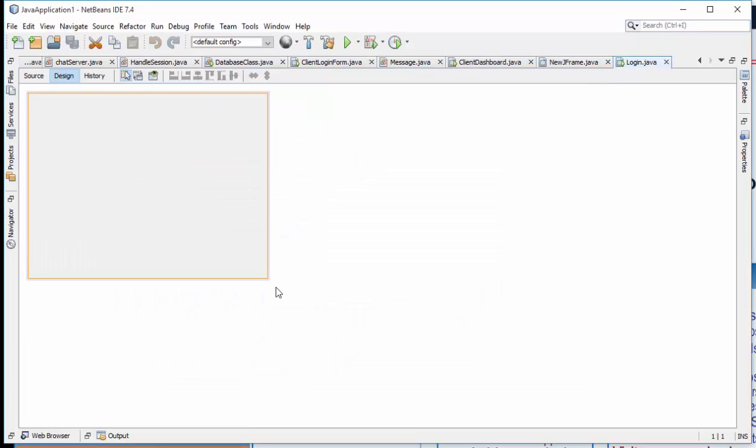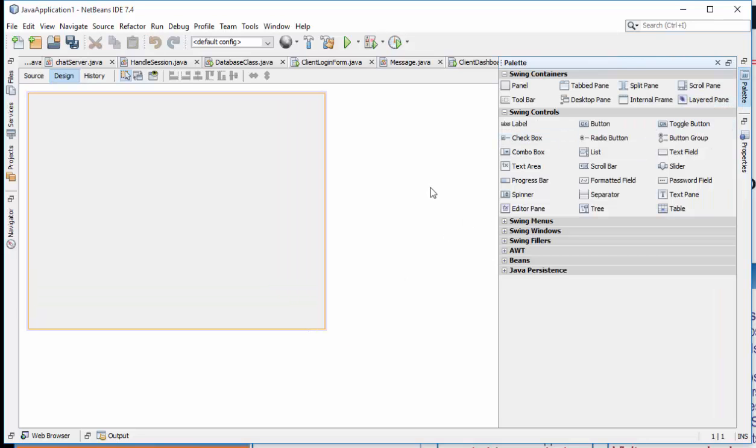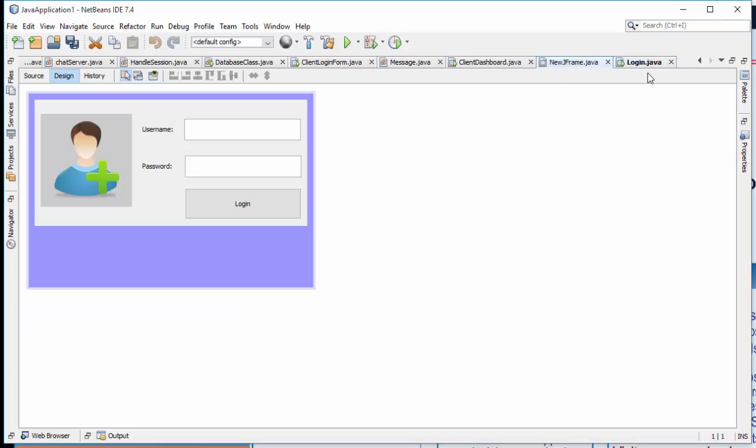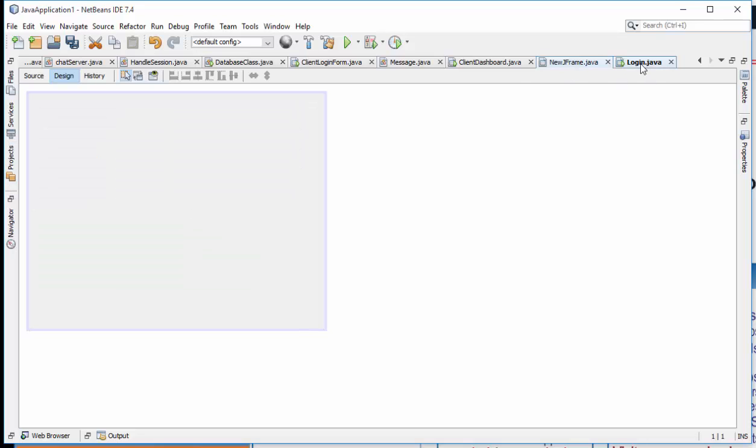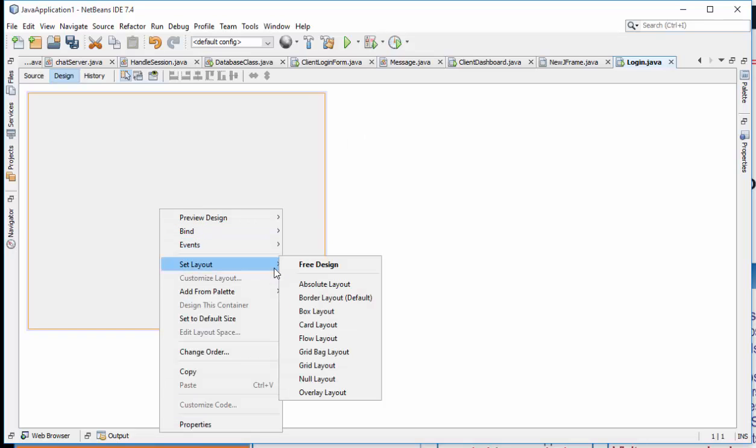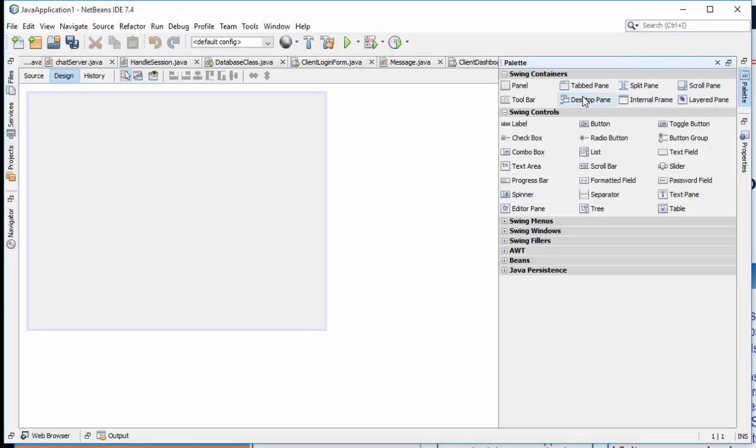All right, so when it loads I'm just going to extend this a little and then take some pallets. I'm going to make this, set it to be border layout, then take a panel.